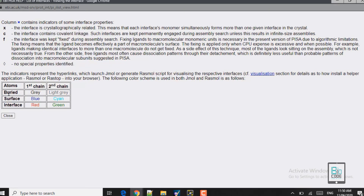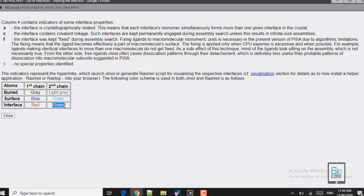Now what do these colors represent? The blue area shows the surface of the first chain (ligand) and the cyan shows the surface of the second chain (receptor). The red shows the interfacing residues of the first chain and the green shows the interfacing residues of the second chain. Now let's see how this complex looks by clicking on the structure viewer.